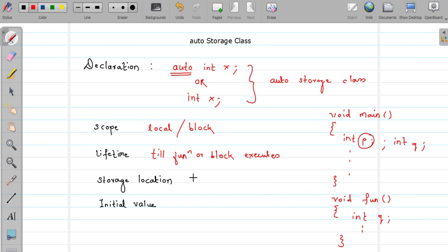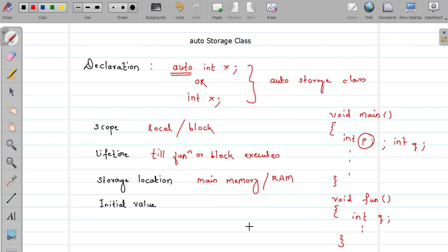Now, what is the storage location — where is the variable's value stored? It is stored in main memory, also called primary memory or RAM.